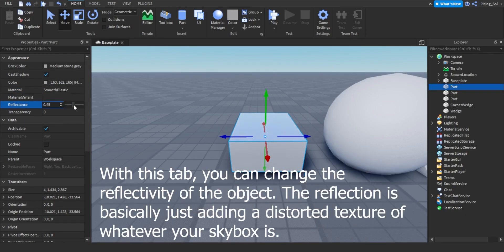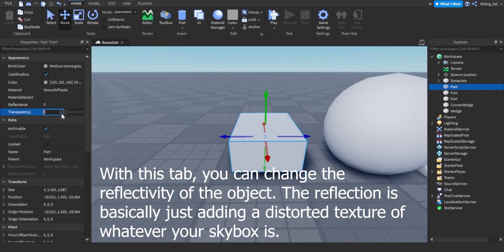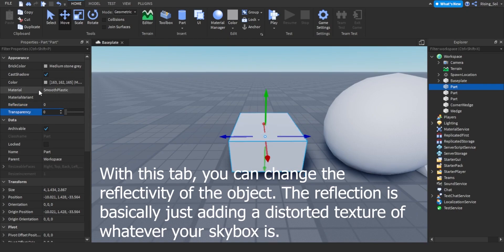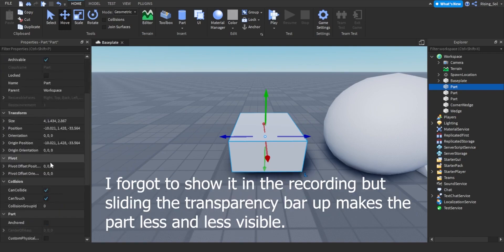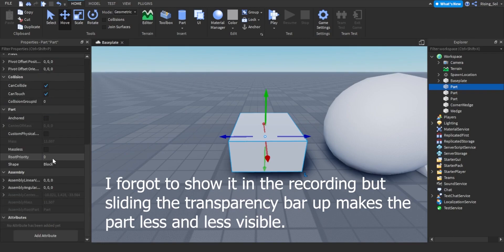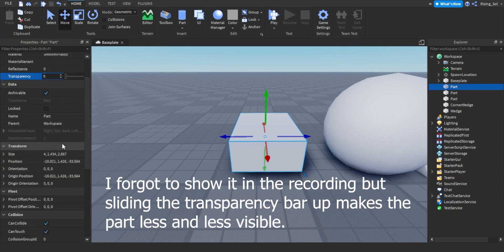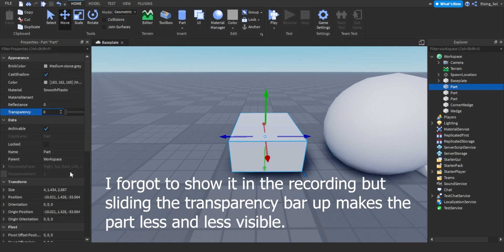With this tab, you can change the reflectivity of the object. The reflection is basically just adding a distorted texture of whatever your skybox is. I forgot to show it in the recording but sliding the transparency bar up makes the part less and less visible.